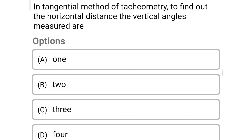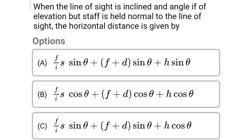Next question: in the tangential method of tachometry, to find out the horizontal distance, the vertical angles measured are. Option A: 1. Option B: 2. Option C: 3. Option D: 4. The correct answer is option B, 2.